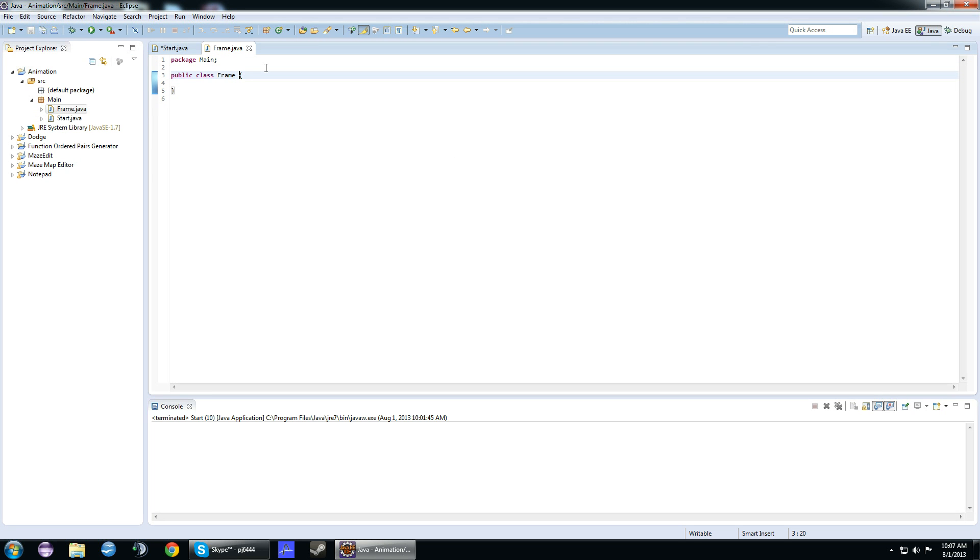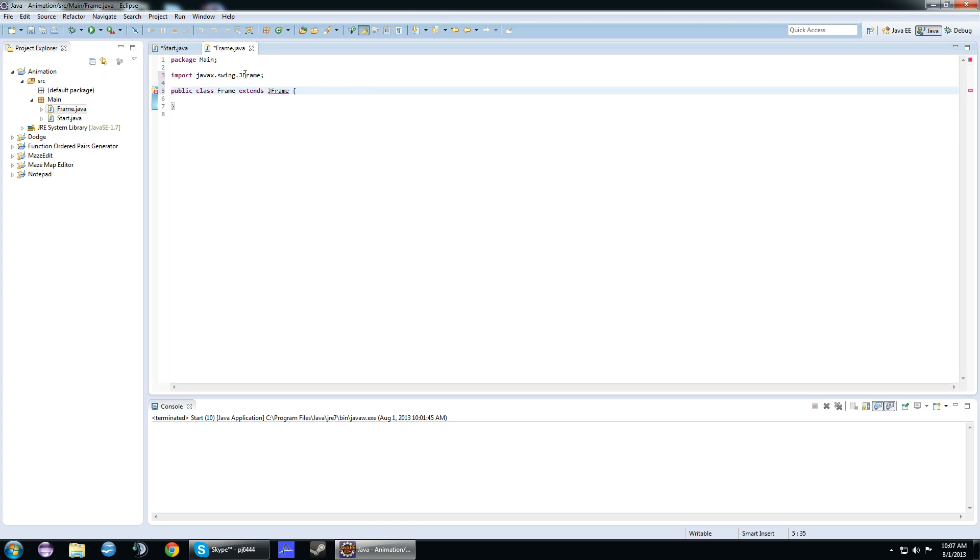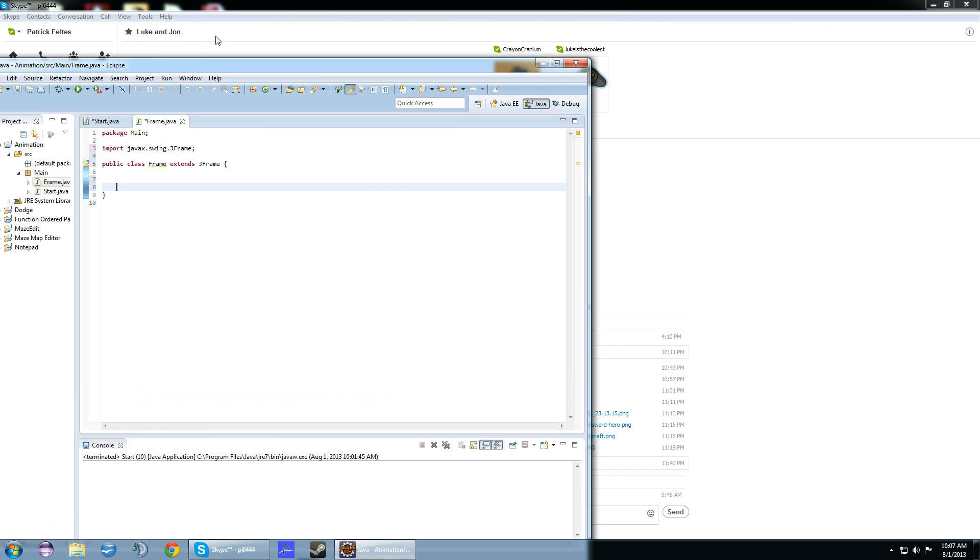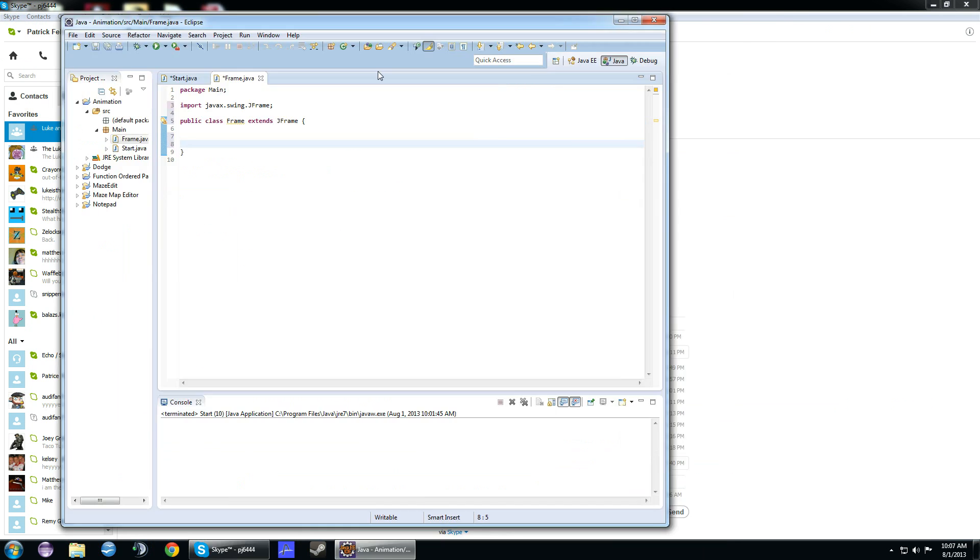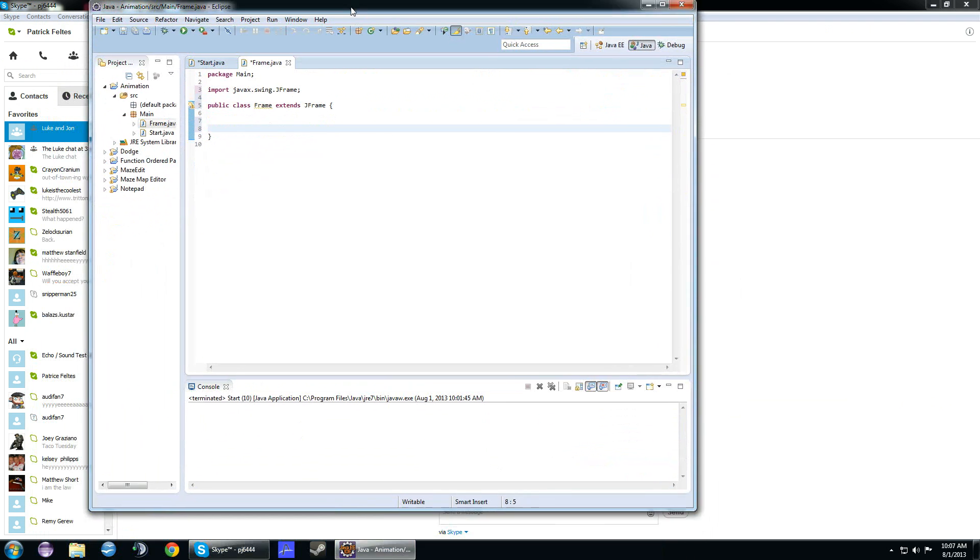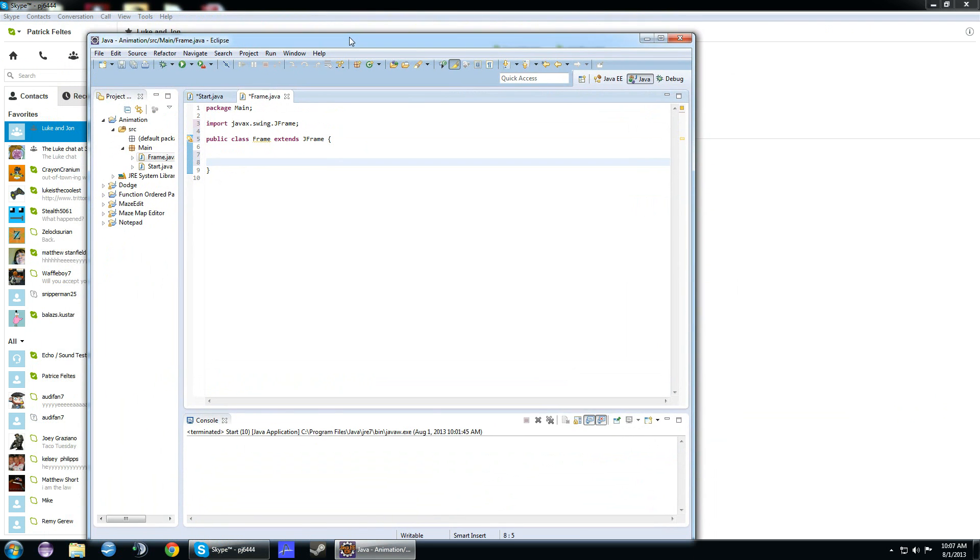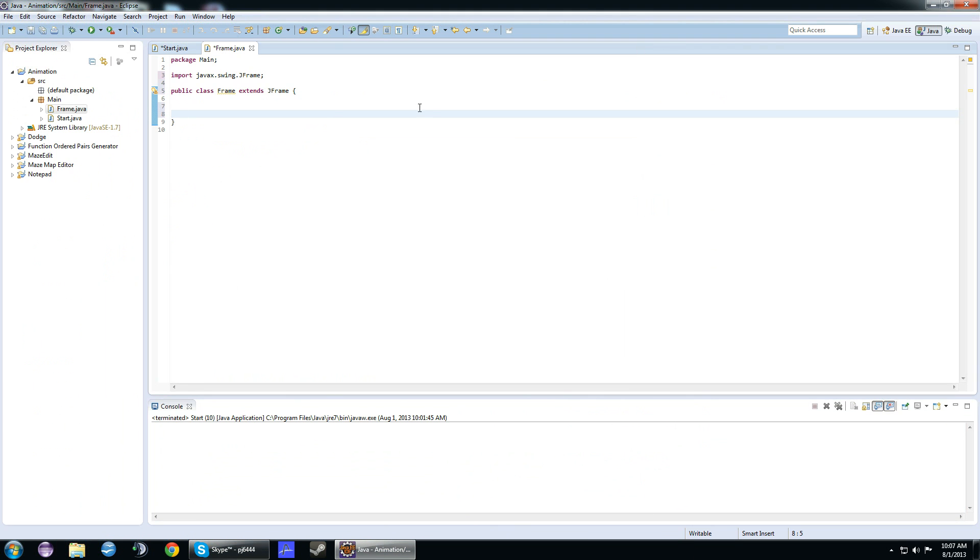Here, we're going to have it extend JFrame, so we can create the frame itself. For those who don't know what a frame is, it's basically like a window. This is a frame. This Eclipse editor is a frame. We have to create our constructor.